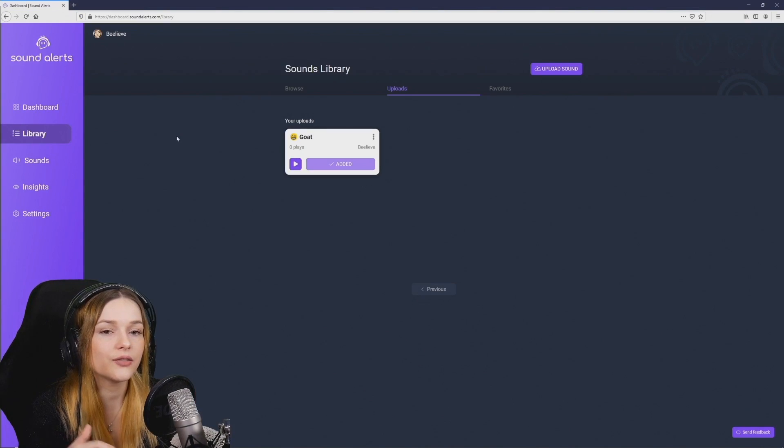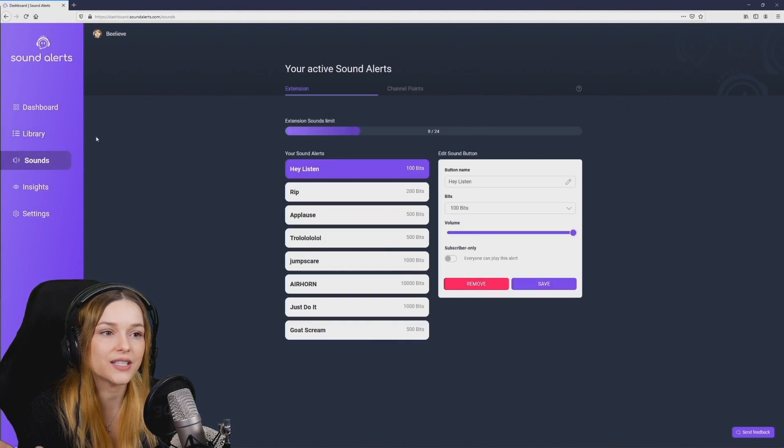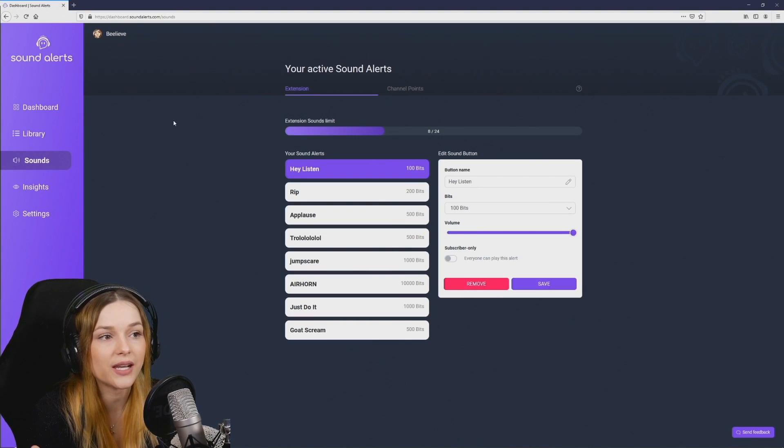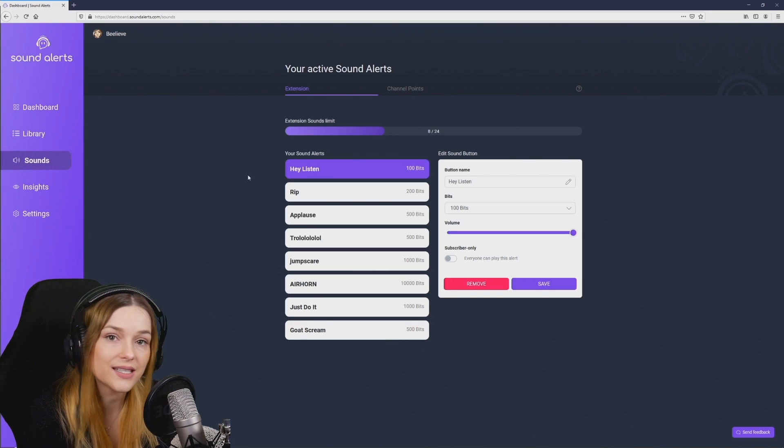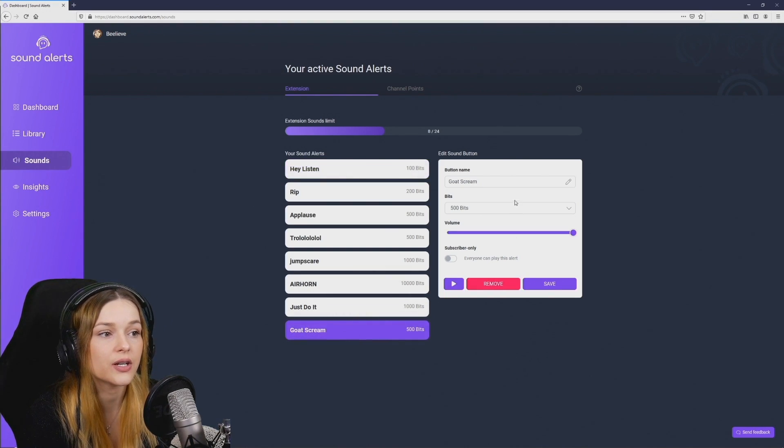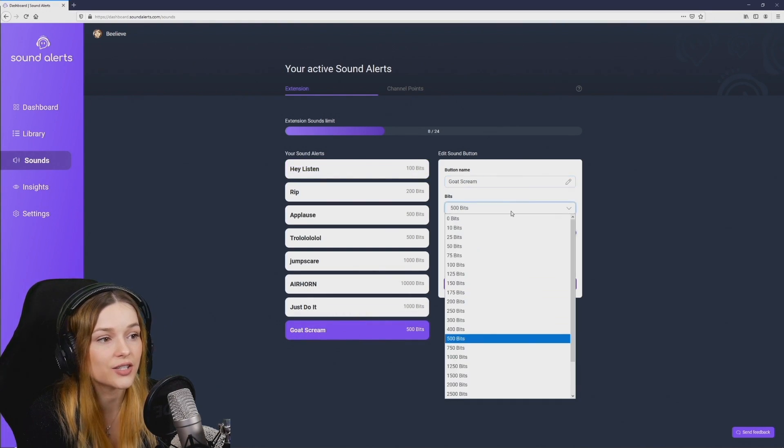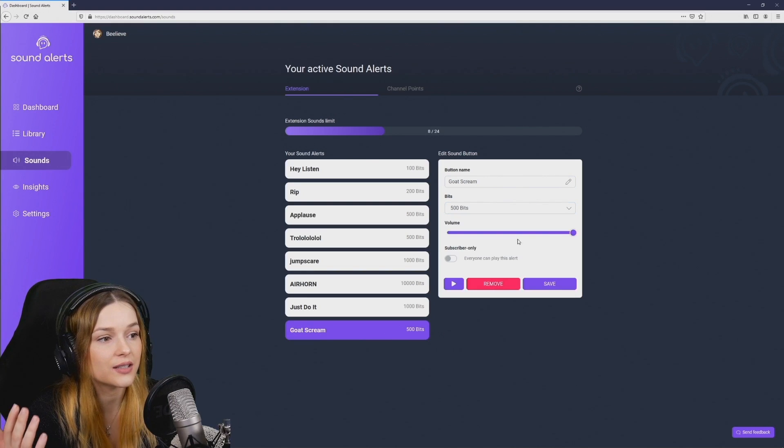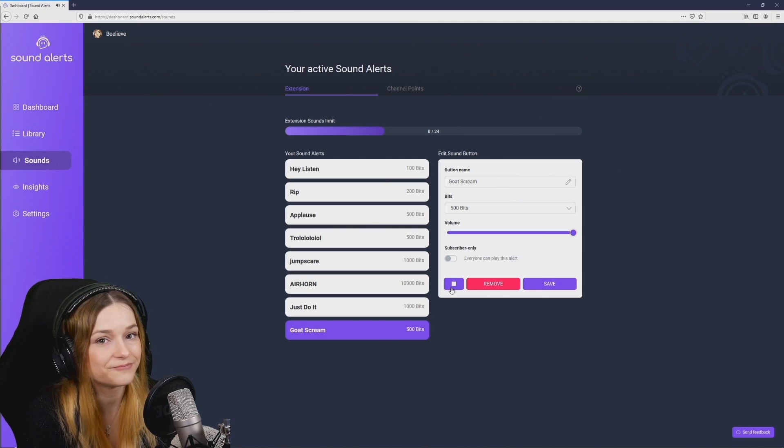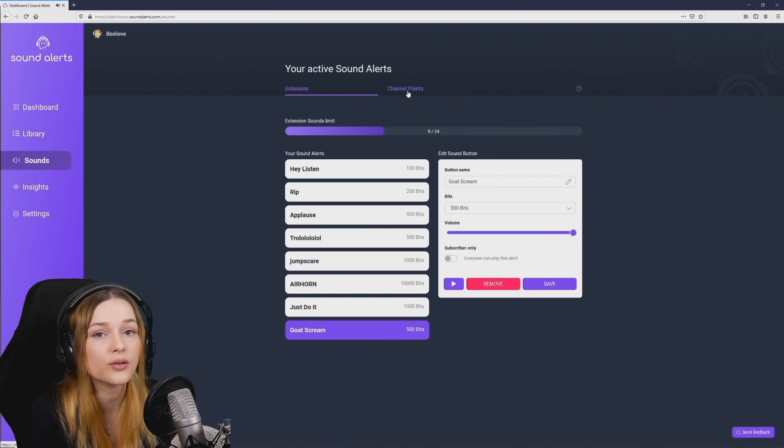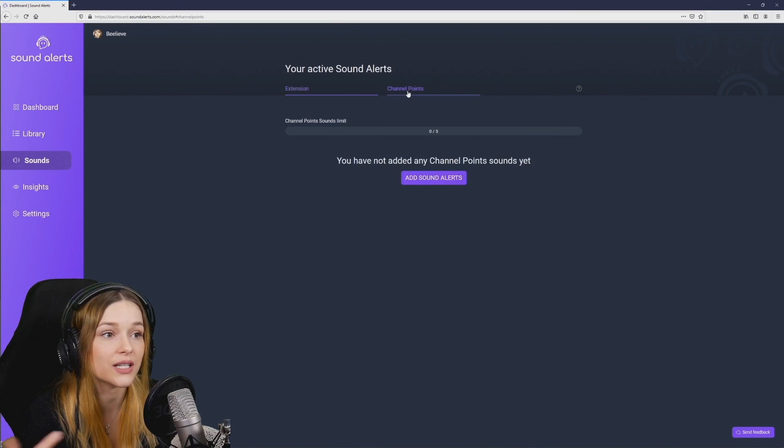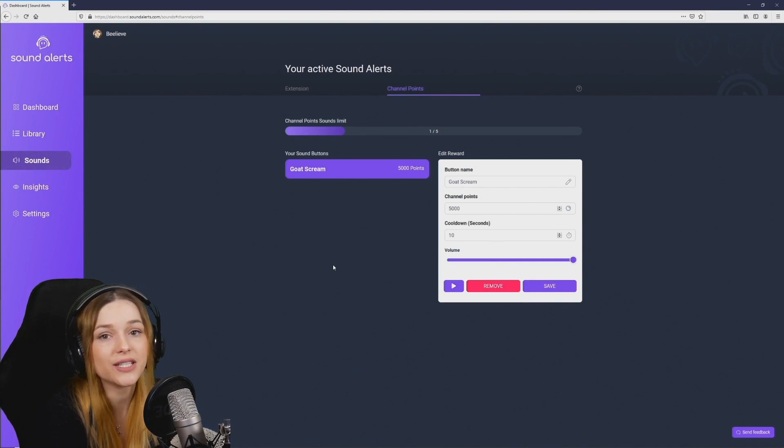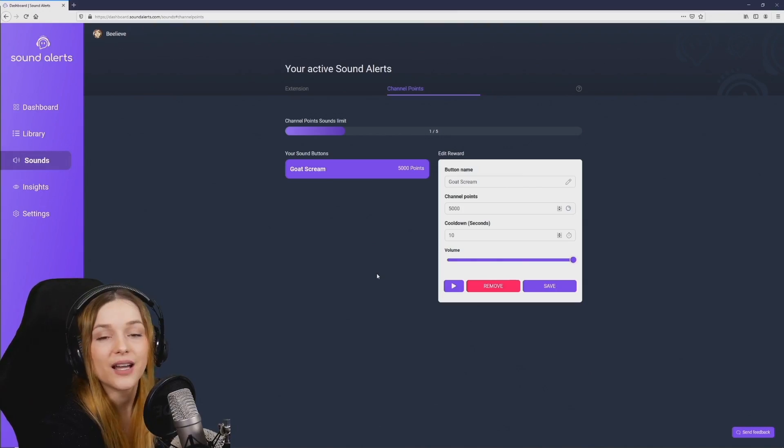If you click on the sounds tab to the left it takes you to a very useful page that lets you manage all of the sounds you already added. You can easily edit all the sounds here, change the name, change the bits, change the volume, you can make it sub only, remove them, you can also preview and the same goes for all the sound alerts that you have added using channel points and it's super easy to change all of these settings here as well.